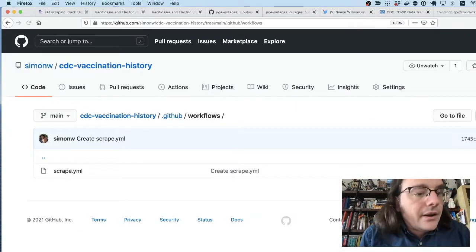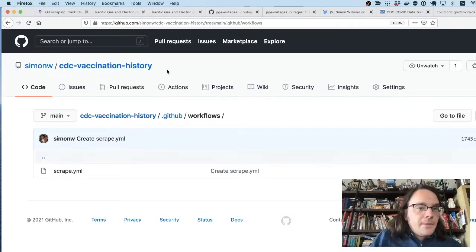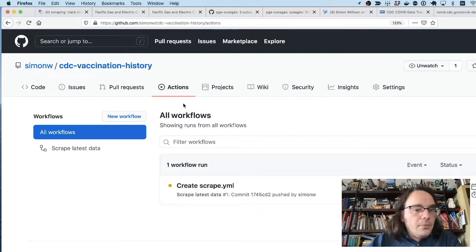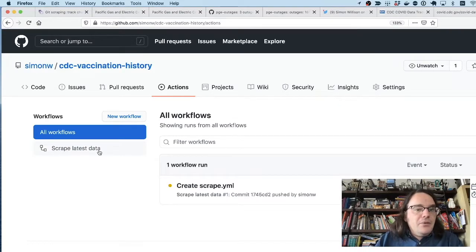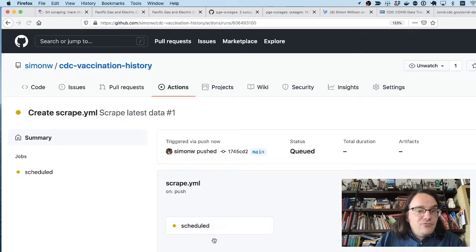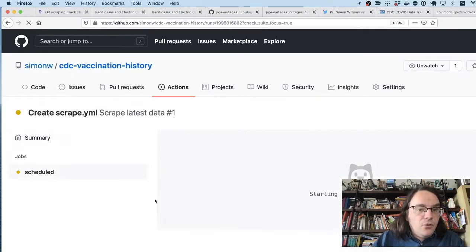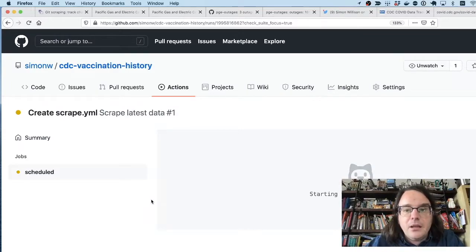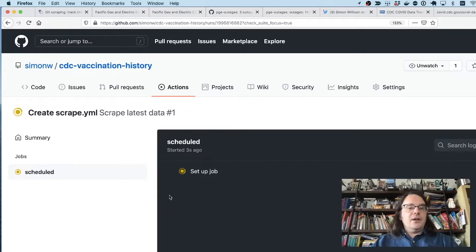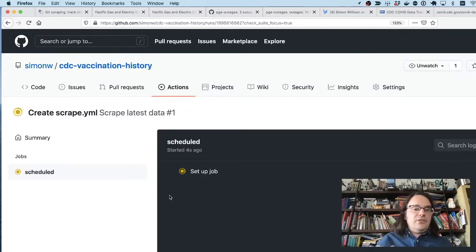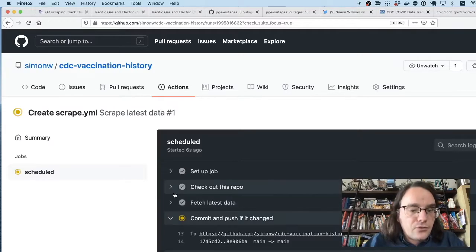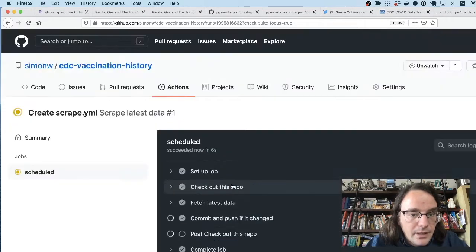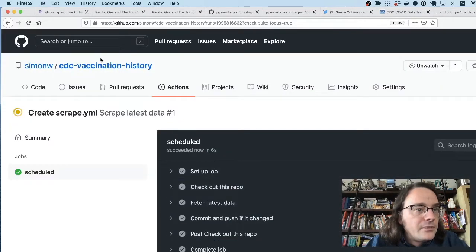Click on the actions tab up at the top, and GitHub have noticed that I've got a new scraper. They're running that scraper for me. And in a few seconds time, it'll fire this up, grab the data, pretty print it, stick it in my repository. And here we go and commit and push it.